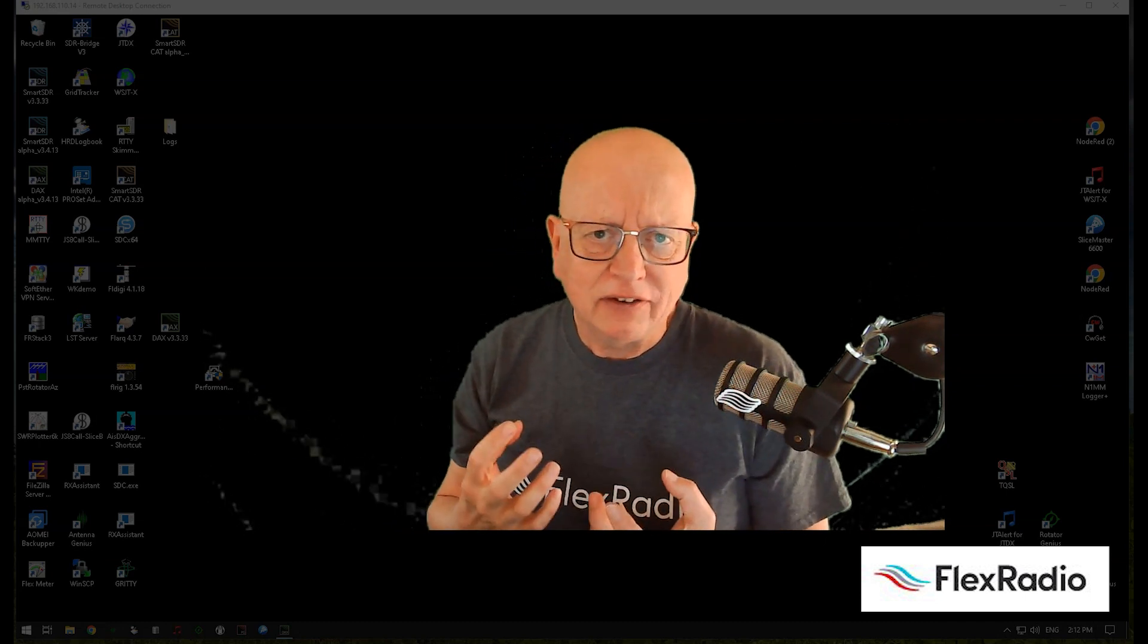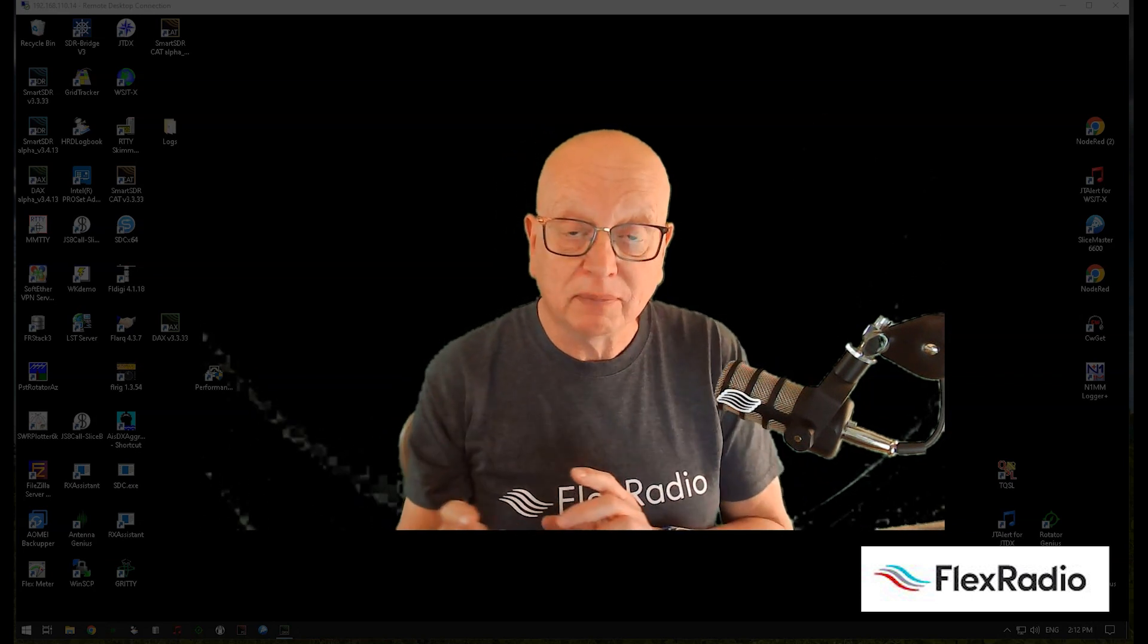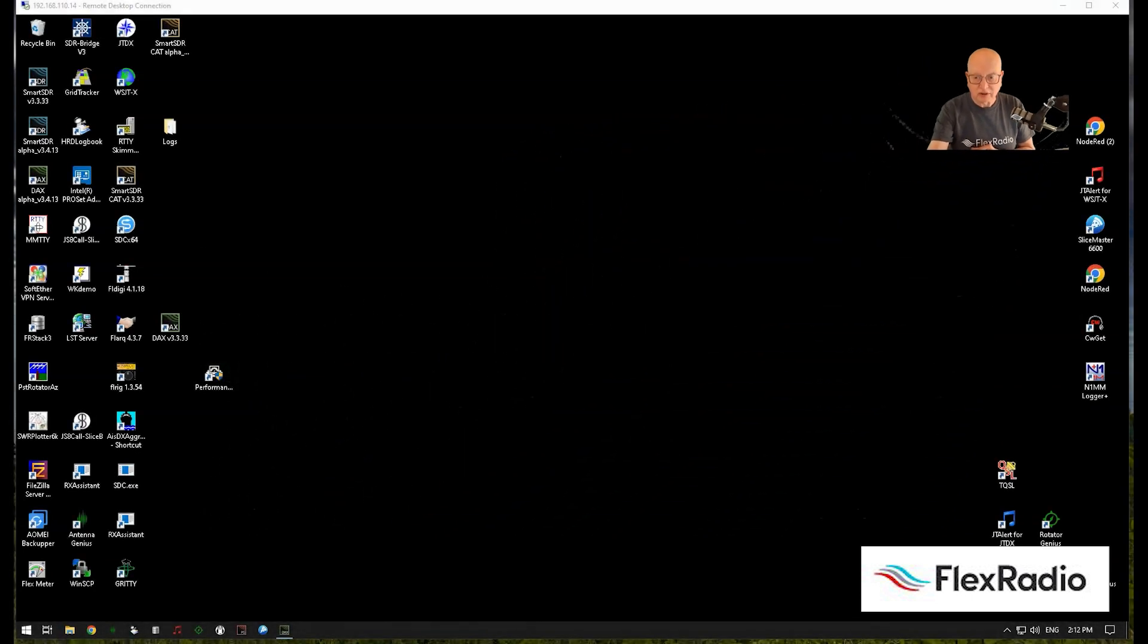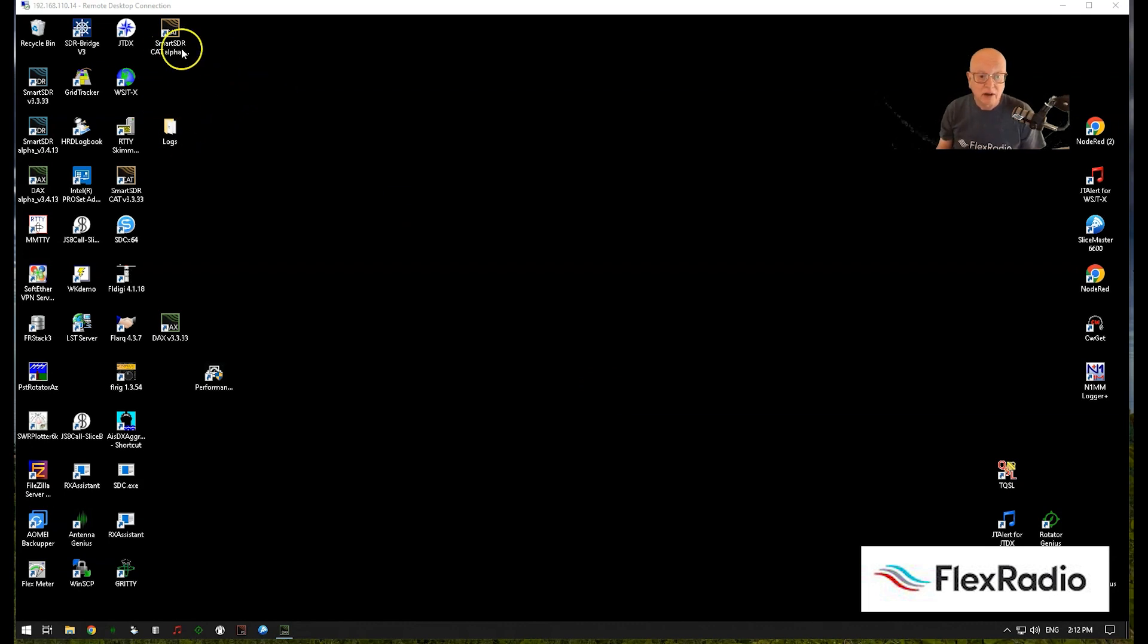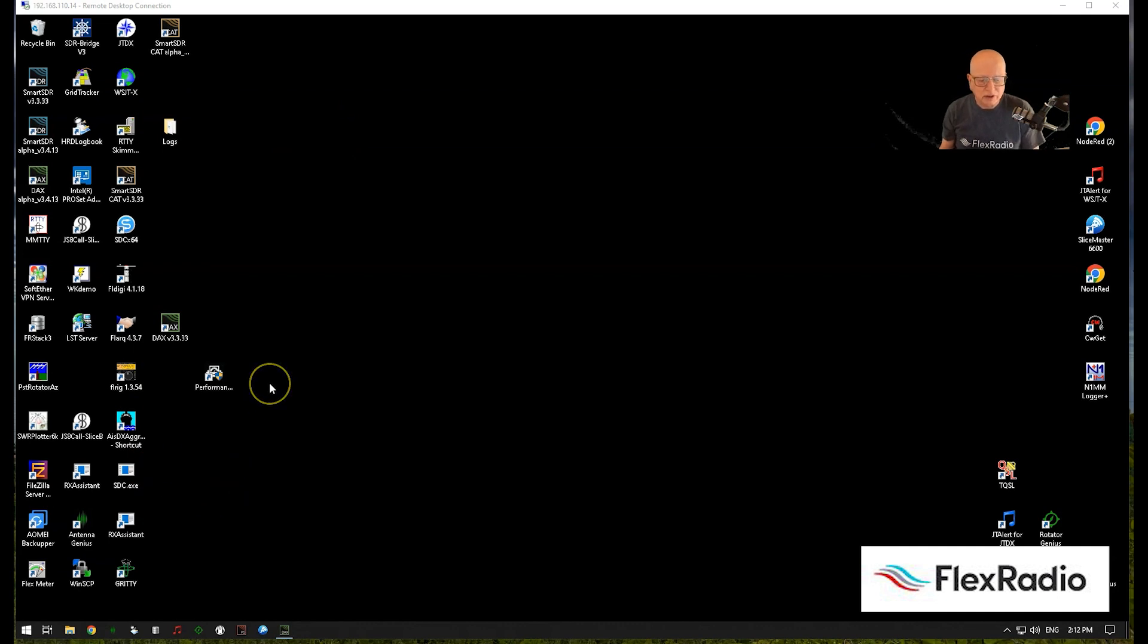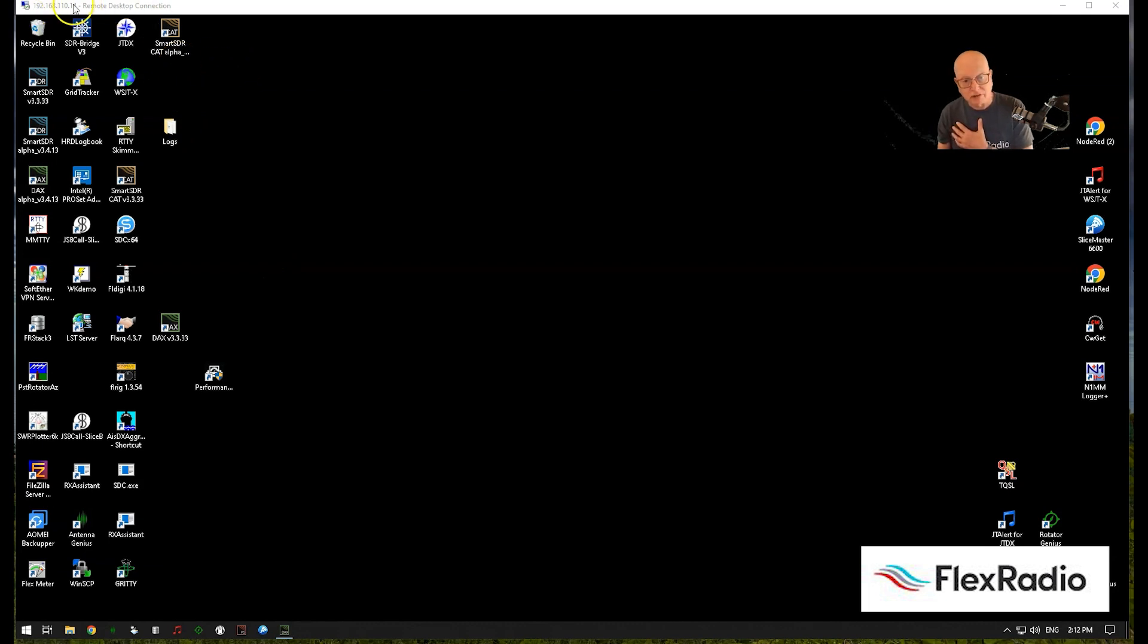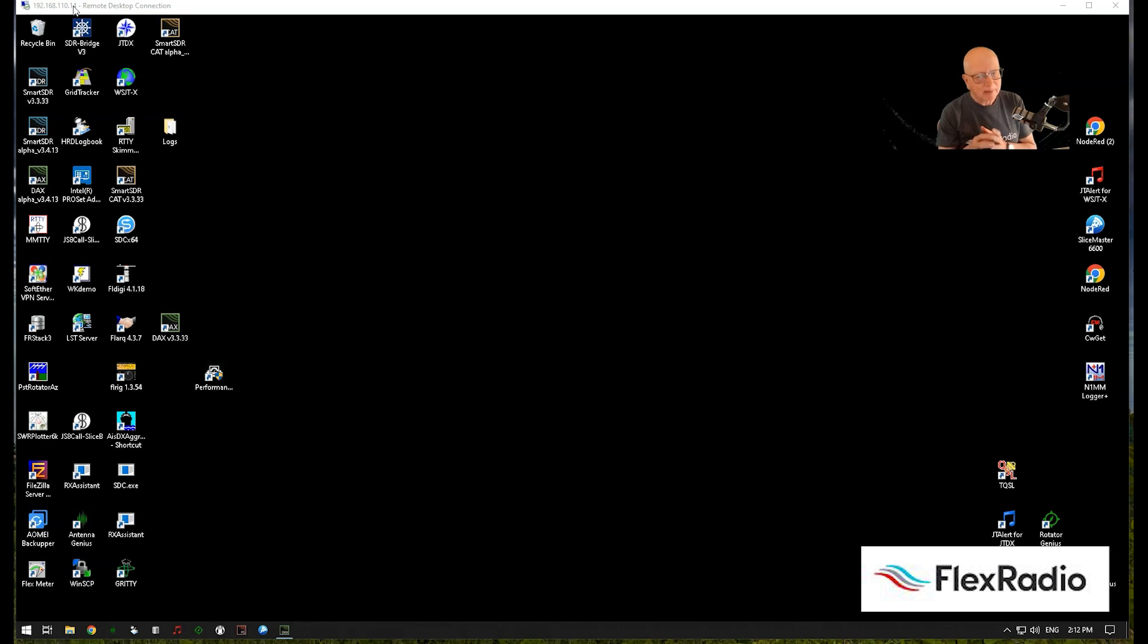Right now I will take you through a tour of my remote station. You can see underneath this picture, if you look at the icons floating around here, these are all the normal stuff we use all the time. We've got Smart SDR, CAT, Grid Tracker, a whole bunch of cool stuff. This is my PC running Microsoft Remote Desktop. There's the IP address. It's on a LAN. I happen to use a VPN tunnel just because it's convenient.